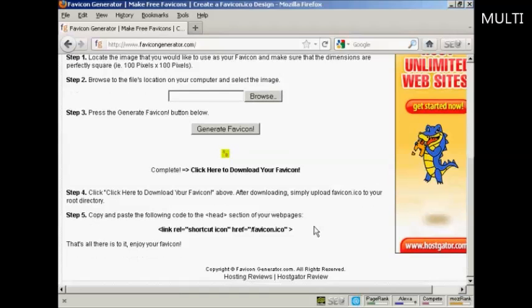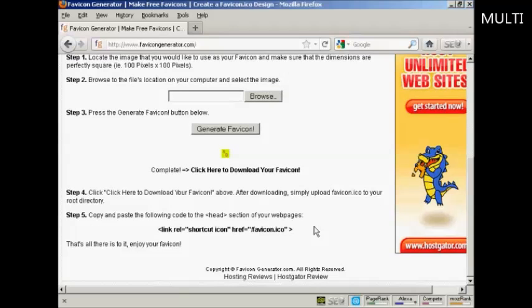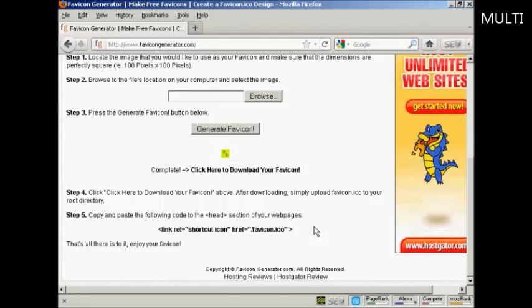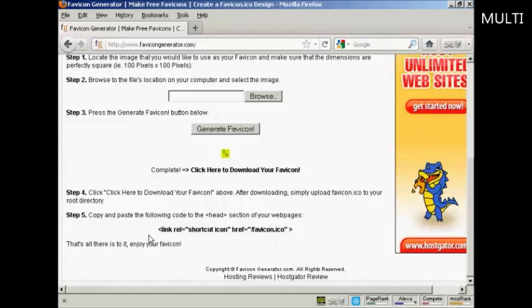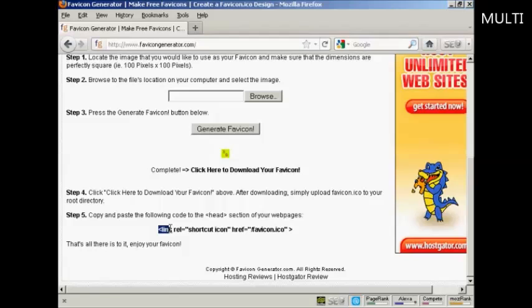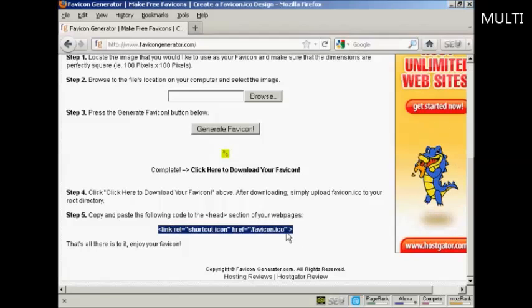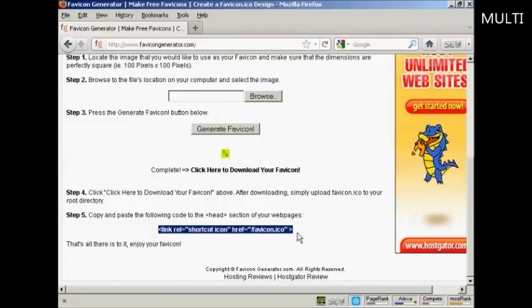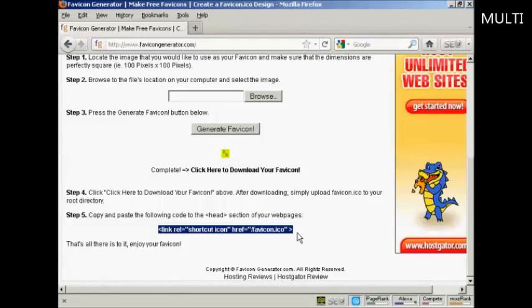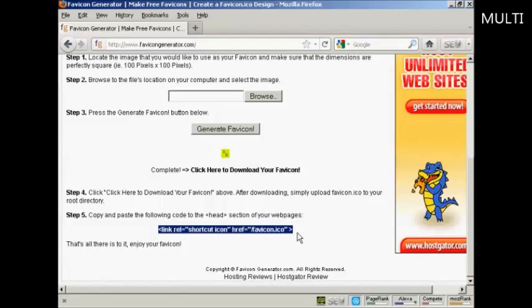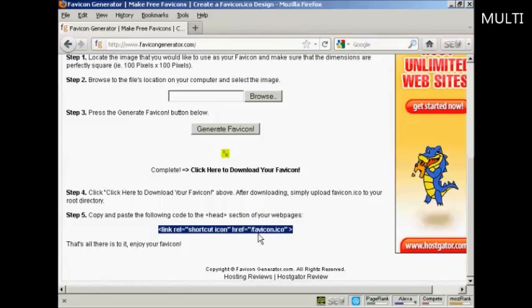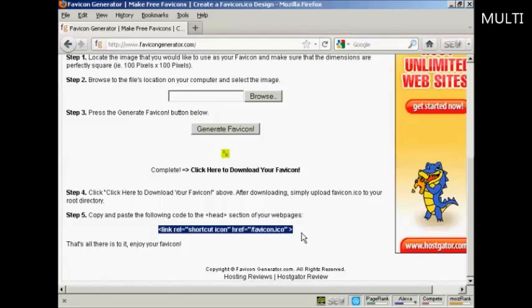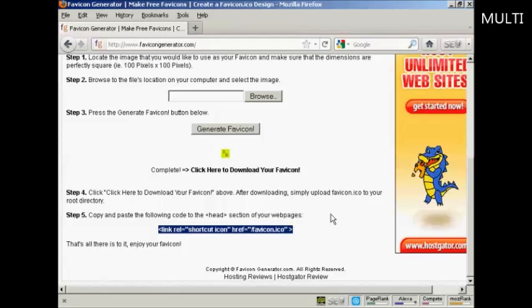All I have to do now are two things. First of all, on my home page, I need to copy and paste this piece of code into the head section of the website. Then I need to upload the favicon.ico file into the root directory of my website, and then it will display just like it does here on this site. So there you go—that's how you can create a favicon for your website.